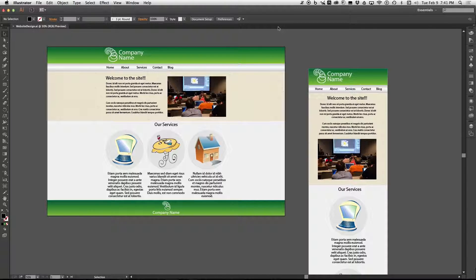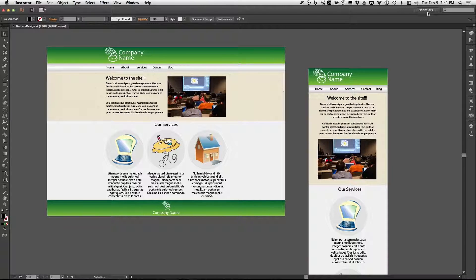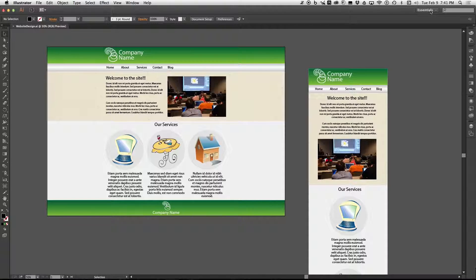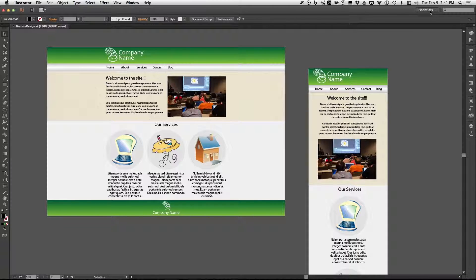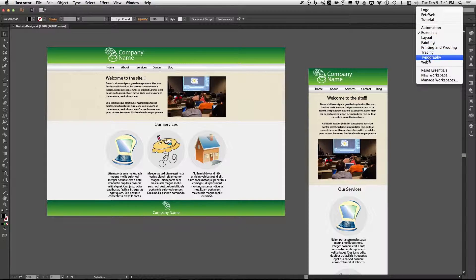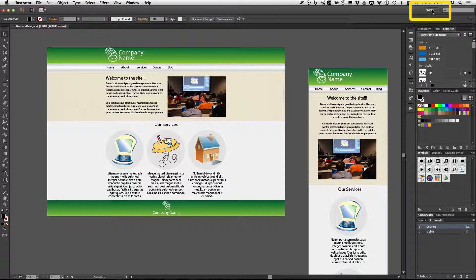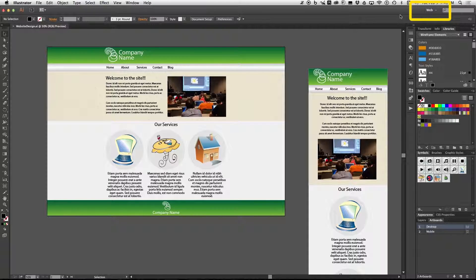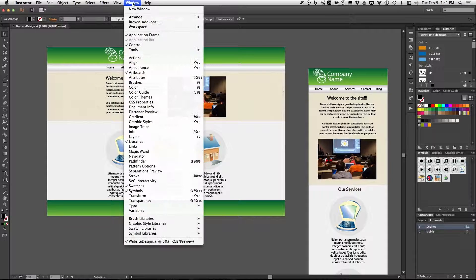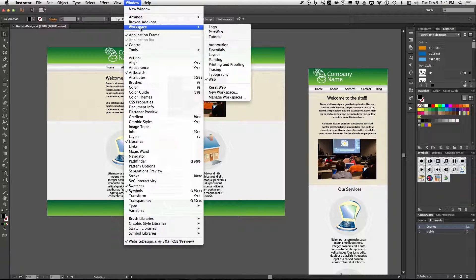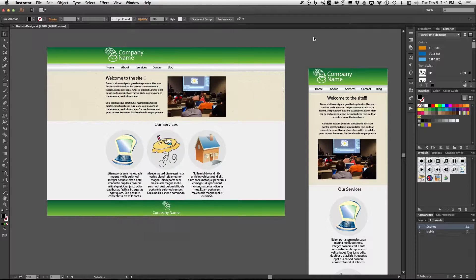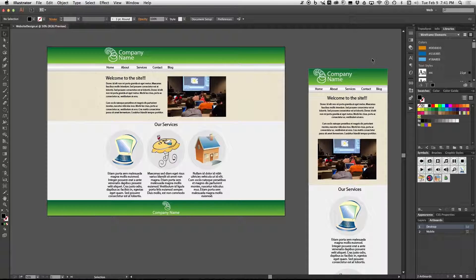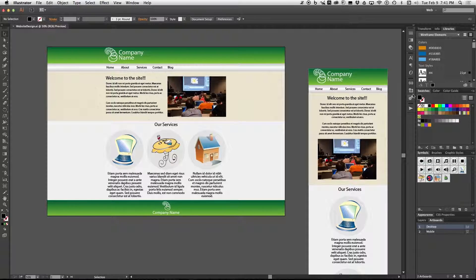Okay now we're going to configure the workspace to have just the specific panels that we need. So right now it's probably set to essentials. What you want to do is change the workspace to web. Now you could do that by clicking in this top right corner or if you can't find that go to window workspace web.